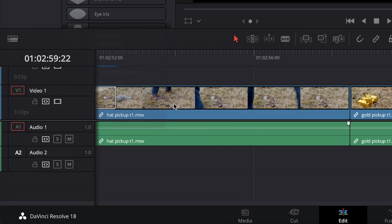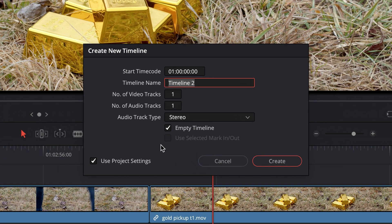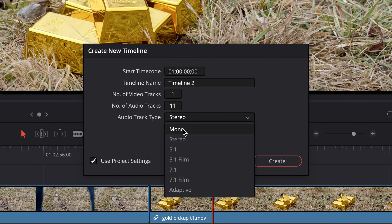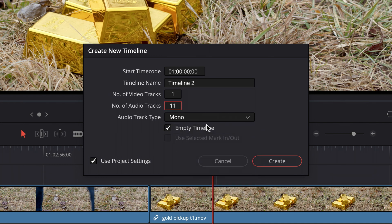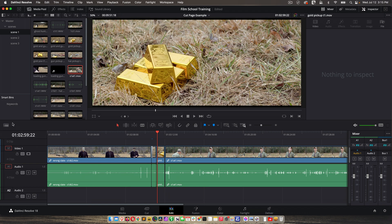When you create a timeline, for example, I'll hit command-N to create a new timeline, I can specify all of that right off the bat. You know, give me 11 audio tracks, make them all mono, et cetera. But then again, no big deal to add them later.